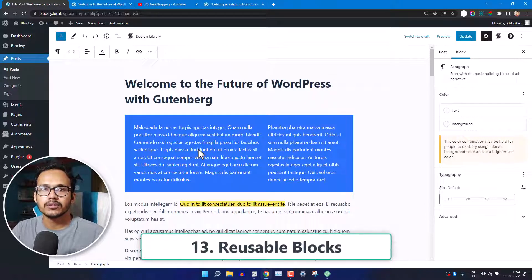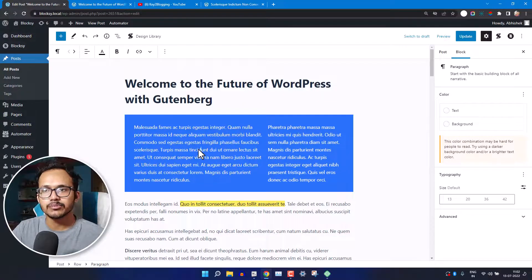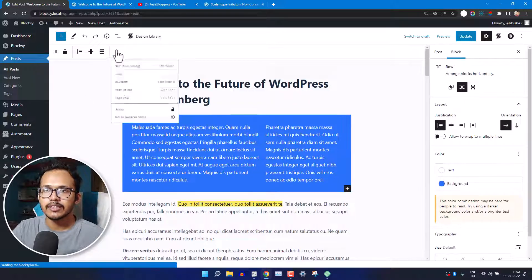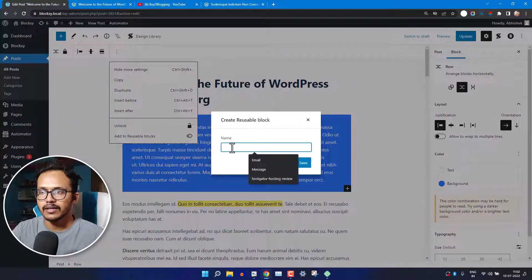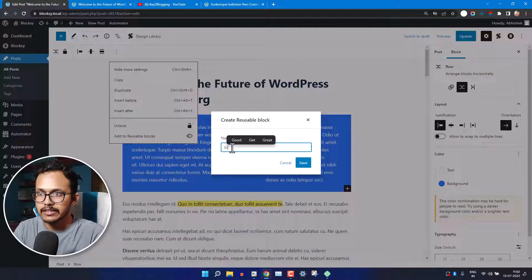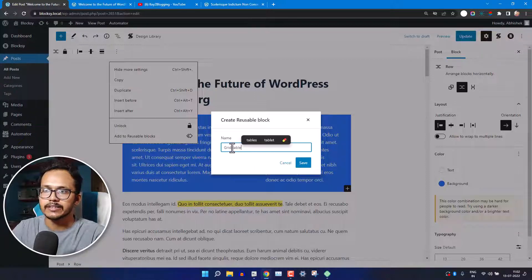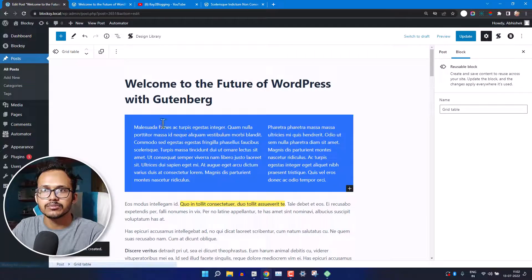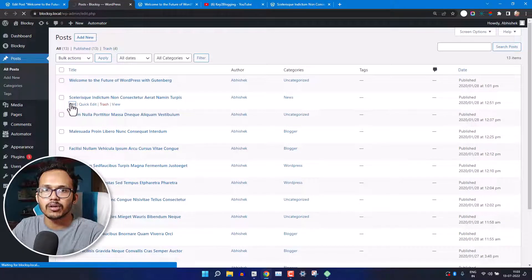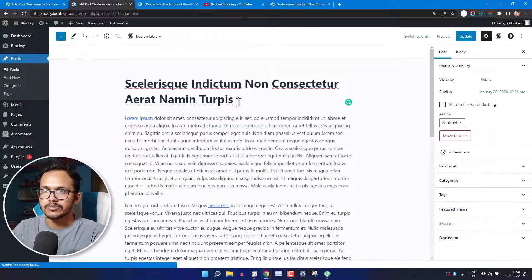If you want to add the same block pattern to multiple blog posts, you can create it as a reusable block. Select the element or row you want to reuse, then choose 'Add to Reusable Block' and give it a name — for example, 'Grid Table.' Click Save and it will be converted to a reusable block that you can insert into any post.